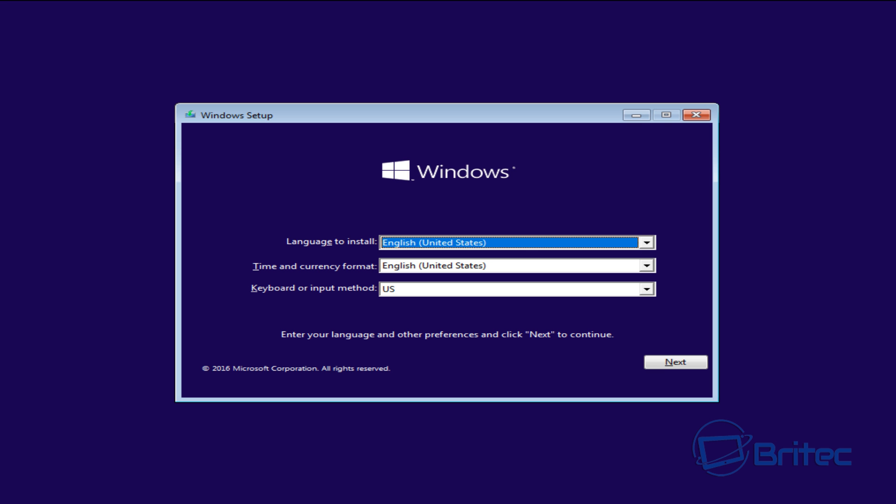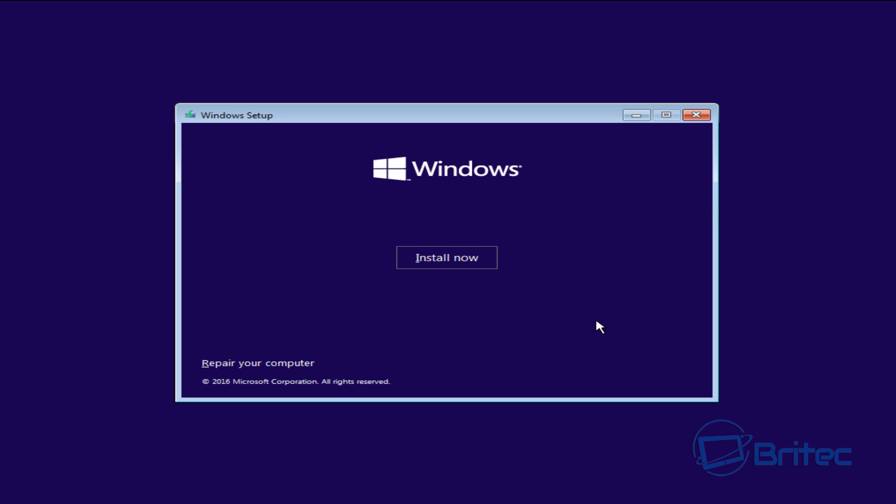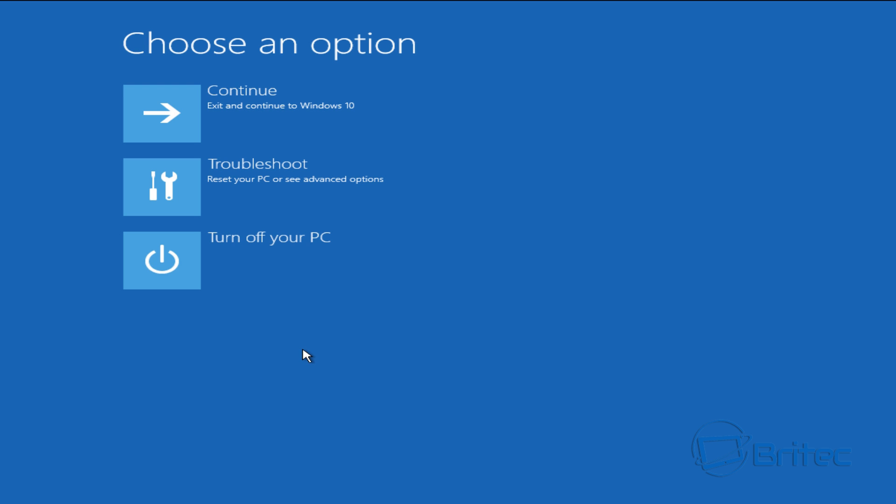So what we're going to do is boot up to this disk here or USB flash drive and then you'll get to this point here, Windows setup. Click next and then you want to go to where it says repair your computer, click on that.